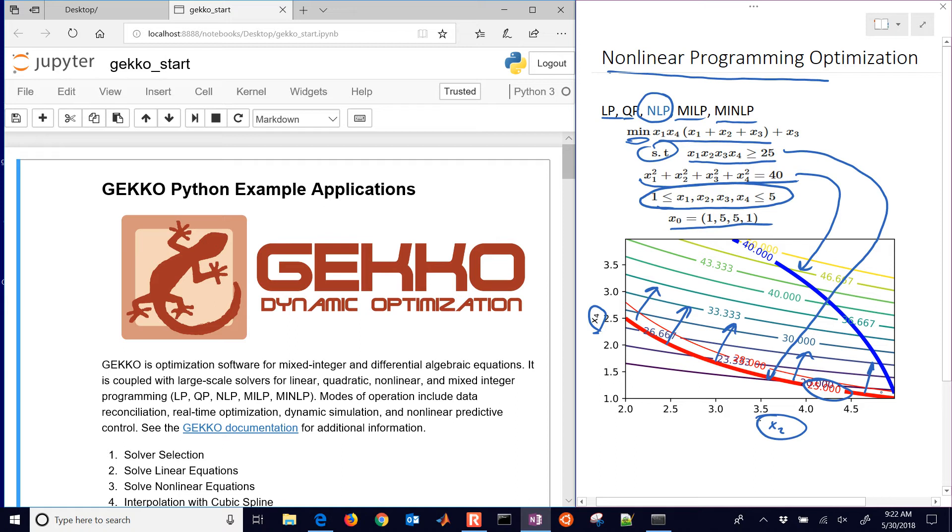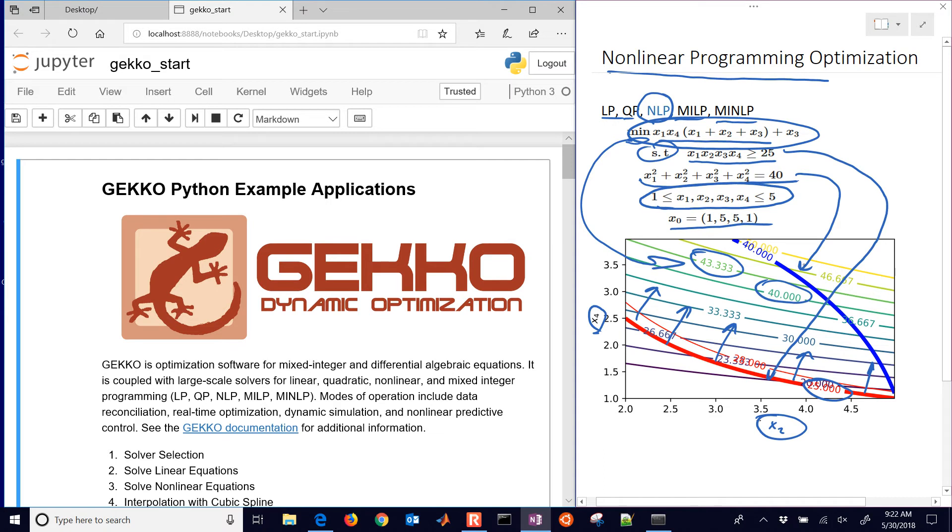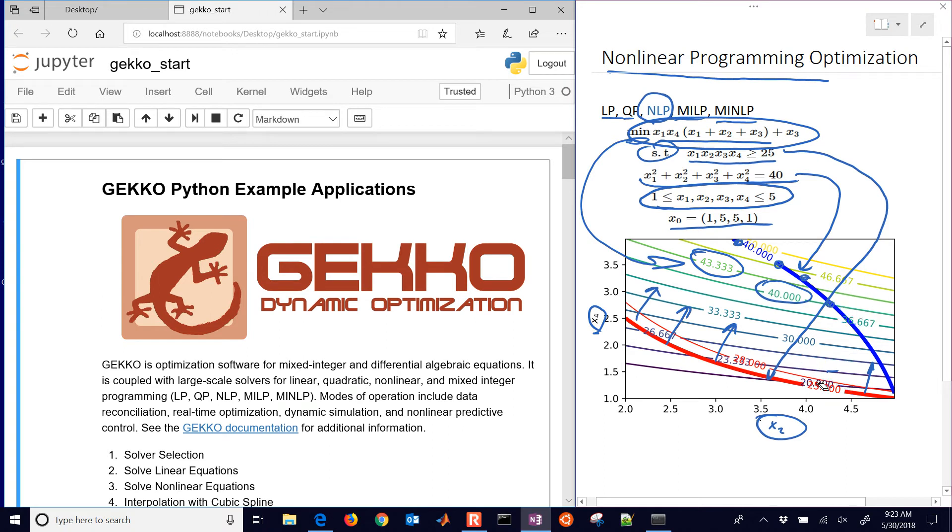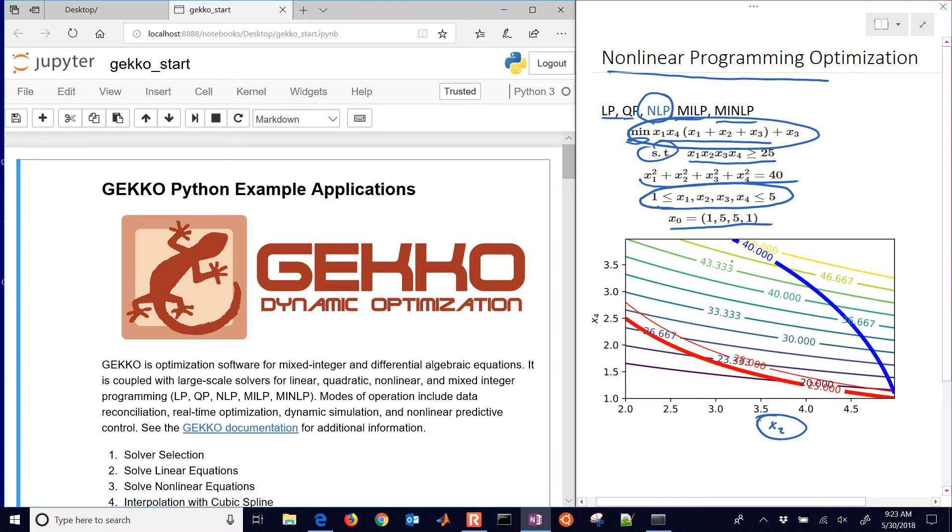We also want to look at the objective. These are the contours of the objective shown at the top. We want to find the minimum value that satisfies this equality constraint and the inequality constraint. Looking somewhere along this line, if we look at the objective values, we'll see that we're going lower. As we come down, we're getting to a lower value of the objective. In fact, the optimal solution will be right down here at the bottom right.